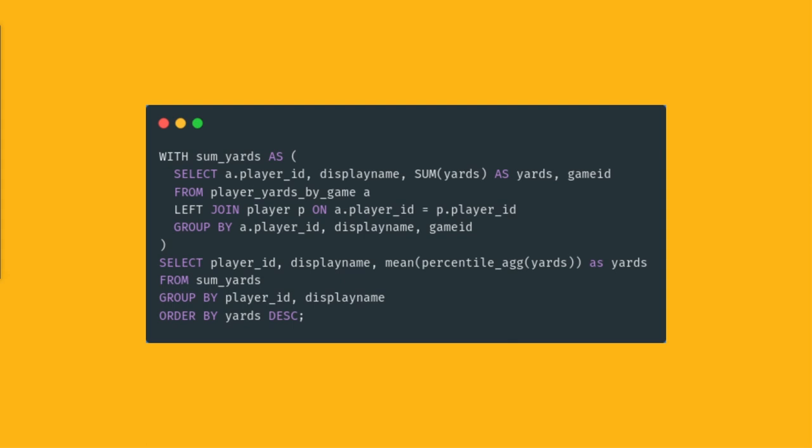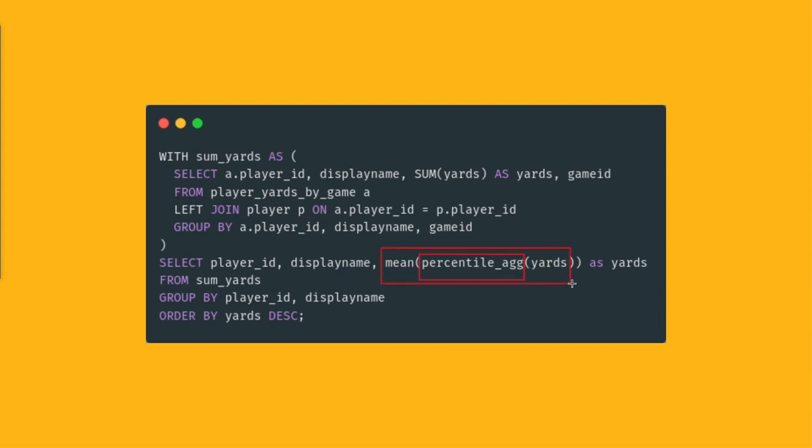One interesting TimescaleDB function that I want to highlight here in this specific query example is the percentile_agg hyper function, which is used to calculate, in this case, the mean, aka the average yards. You can also use the percentile_agg to calculate the median or really you can calculate the value at any percentile without writing complicated SQL.